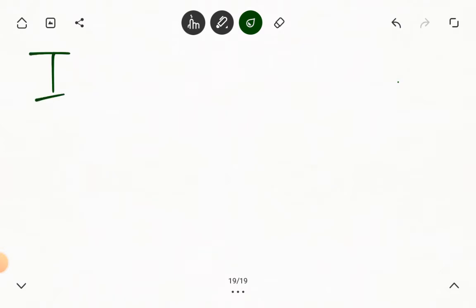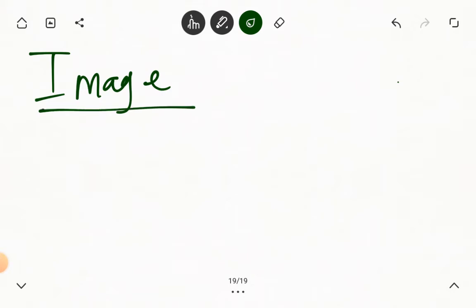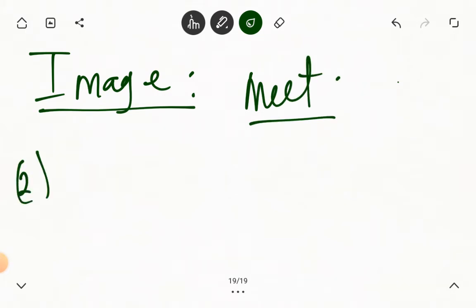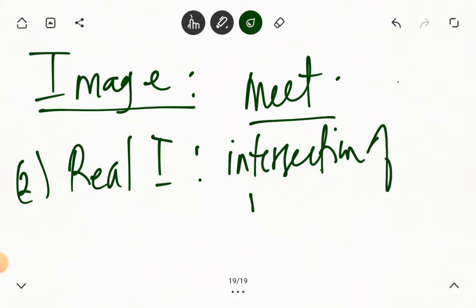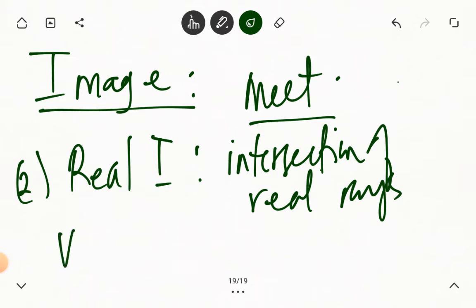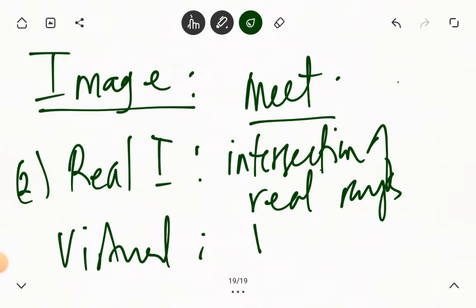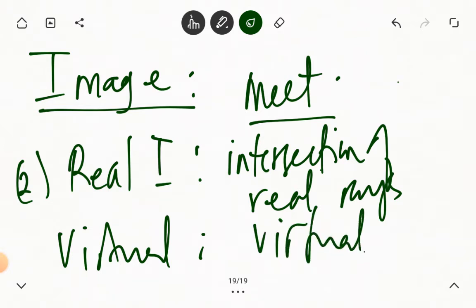After discussion on this, we went ahead to give what we mean by an image. An image is formed when light rays meet. We said that we have two types. One is the real image — real images are formed by the intersection of real rays. And if the image is virtual, then it means that the rays intersecting are also virtual or apparent rays. What we want to do today is look at the formation of image in a plane mirror.